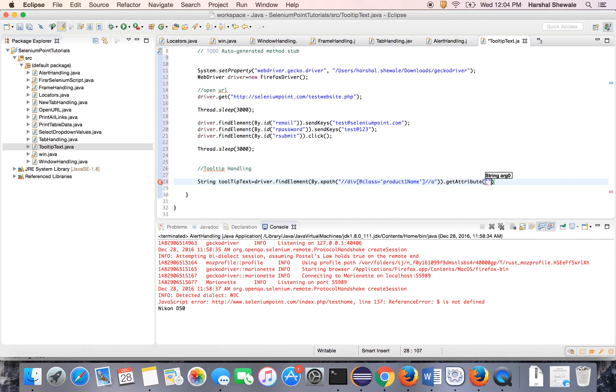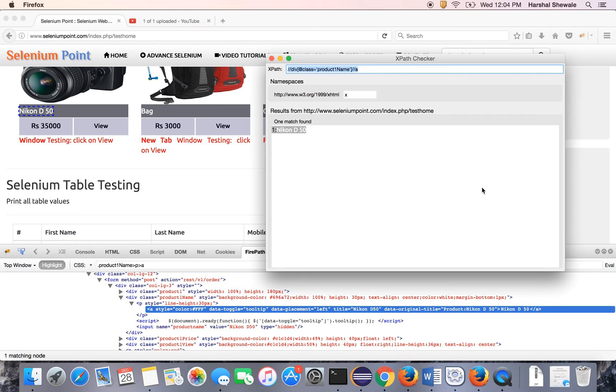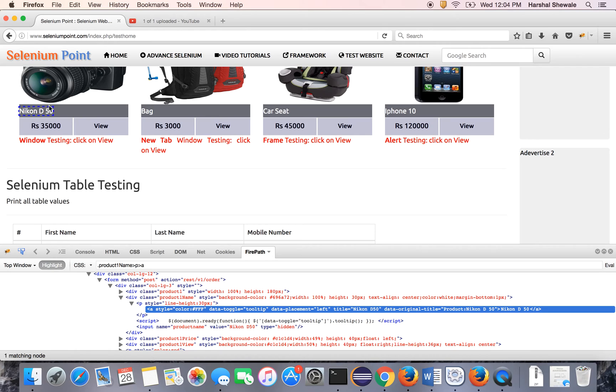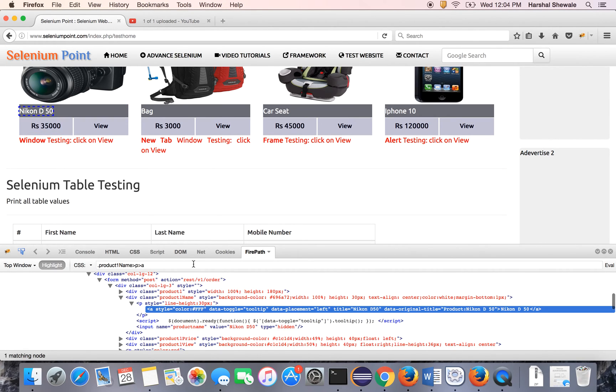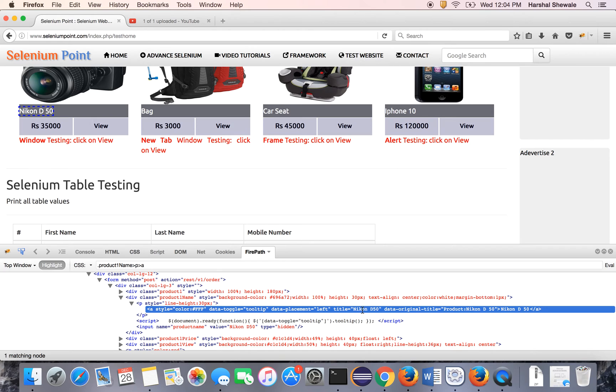And the attribute is title. You can see here when you inspect this, the tooltip text was Nikon D50, which is the title.